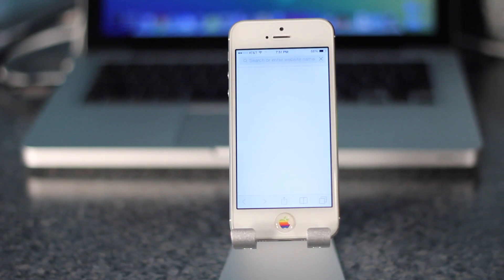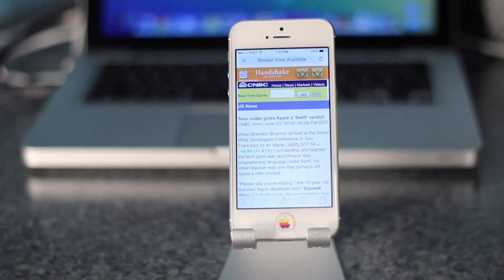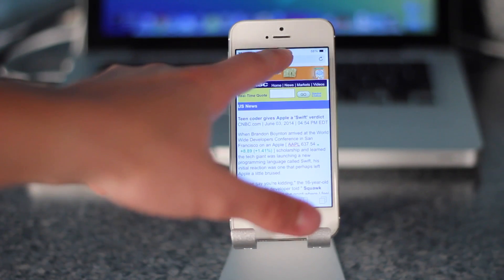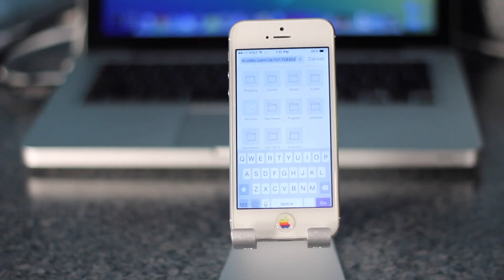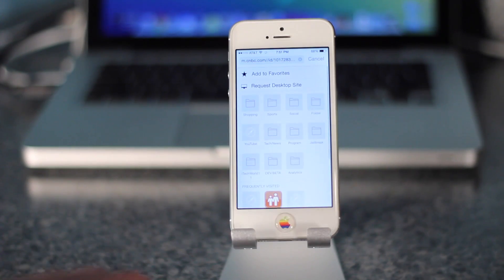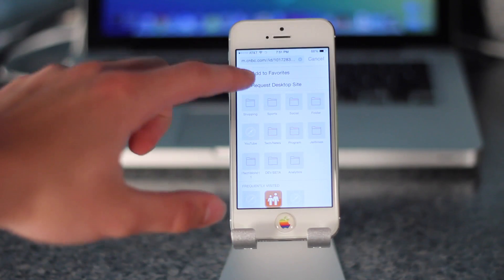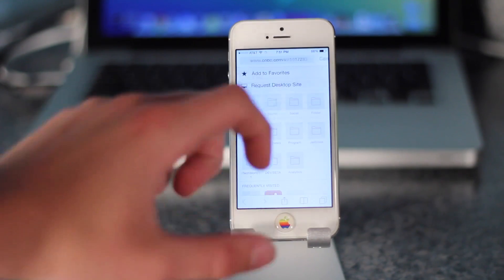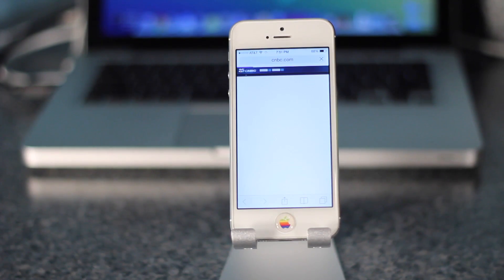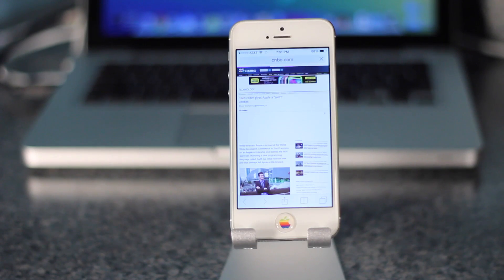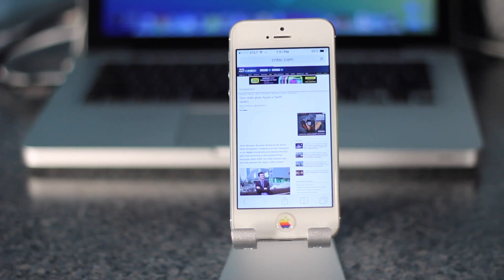The first feature I'm going to show you today comes in Safari, and this has to do with making it a desktop site. I have a mobile site here, and if you go to the search bar and scroll up, you can see the 'Request Desktop Site' option. Click on that and it will go to the full desktop site, which is great if you do not want to be stuck with the mobile site.